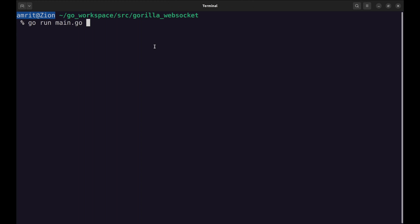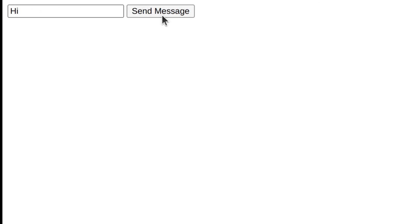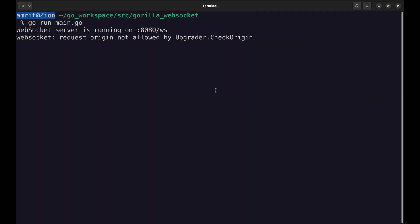Let's see this in action. Start the Go server. Now open the client file in a browser. We type our message here and send it. And we don't receive anything back. Let's check the server. We have an error here.